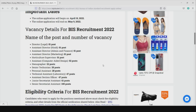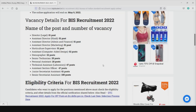Other posts include Stenographer, Senior Technician, Personal Assistant, Technical Assistant, Assistant — 47 posts, Junior Assistant — 61 posts, and Senior Assistant — 100 posts total.